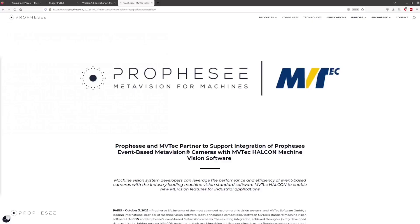Hi, and thank you for choosing Prophecy. Within the collaboration of MVTech and Prophecy, we've released MetaVision Acquisition Interface allowing you to record and acquire data from event-based Prophecy cameras in the MVTech Halcon software.